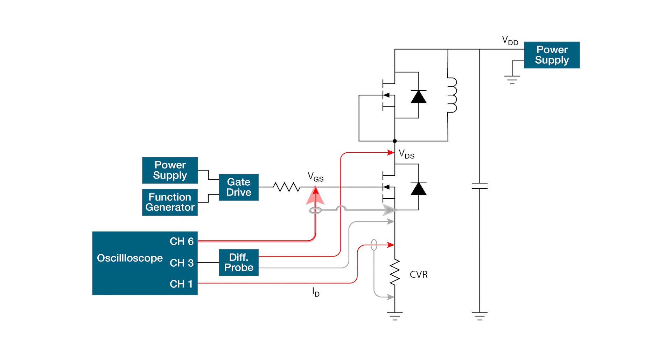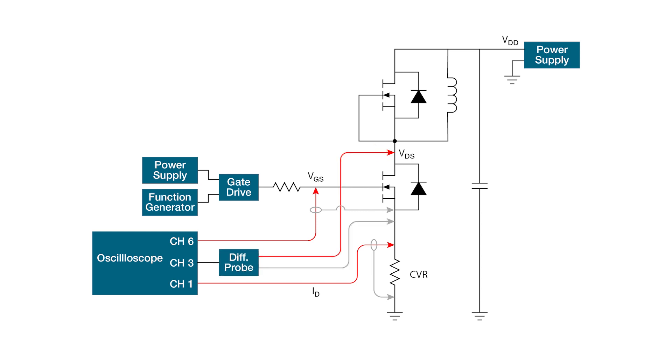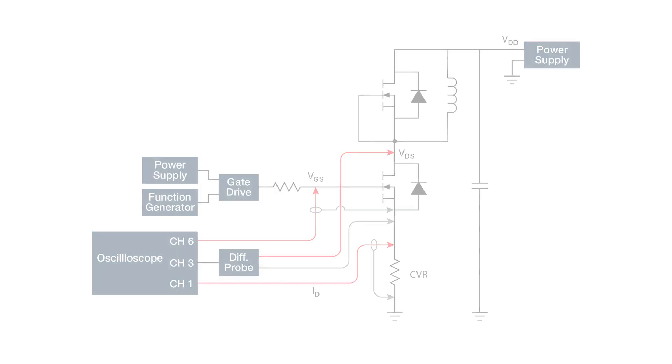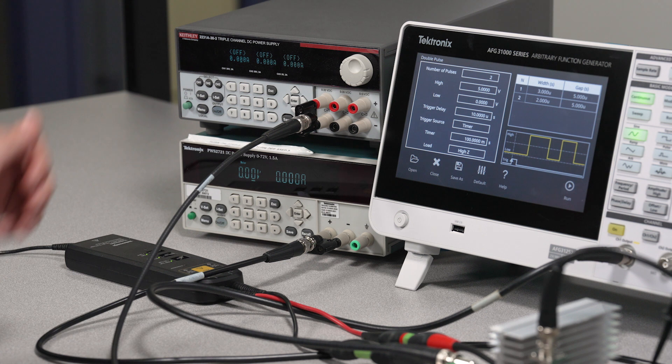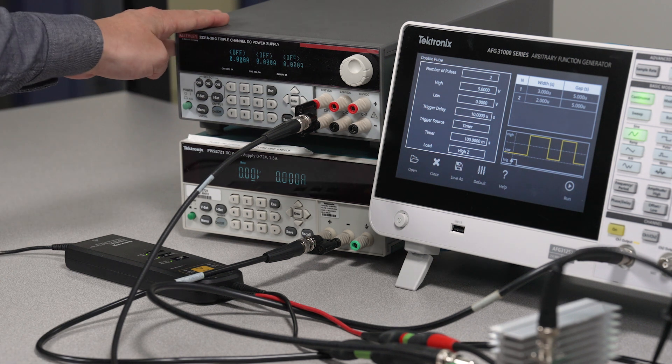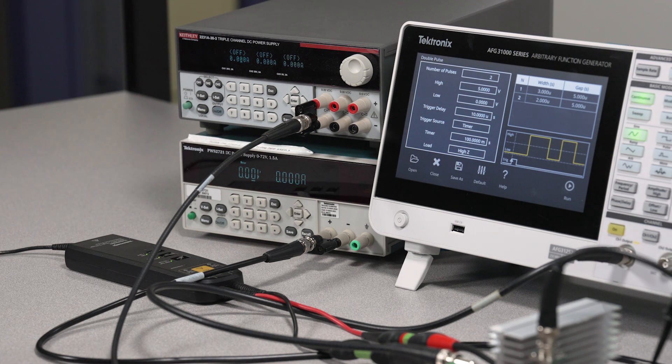A TPP1000 10x passive probe, on channel 6, is connected to measure VGS across the lower FET. And a TMDP0200 differential voltage probe, on channel 3, is connected to VDS. Two DC power supplies are connected to provide the rail voltage and to power the onboard gate driver.